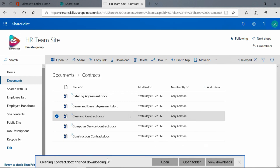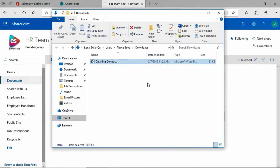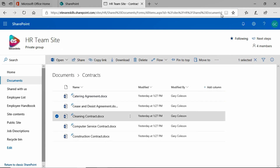It is finished downloading, so I'm going to open the folder and you'll see that this time it saved it to the downloads folder. So now you know how to download documents from a SharePoint document library. Thanks for listening and I'll see you next time.